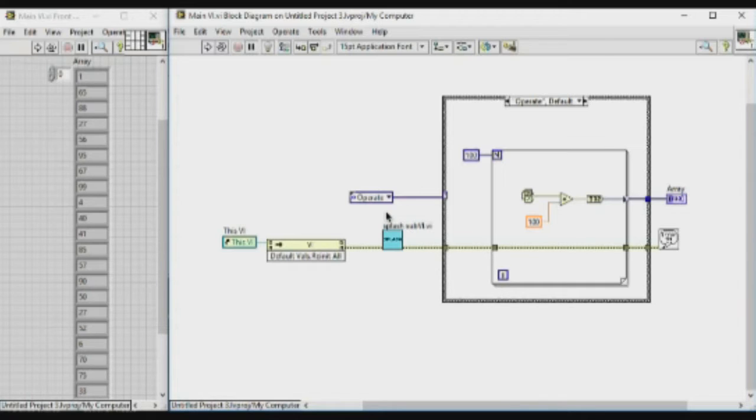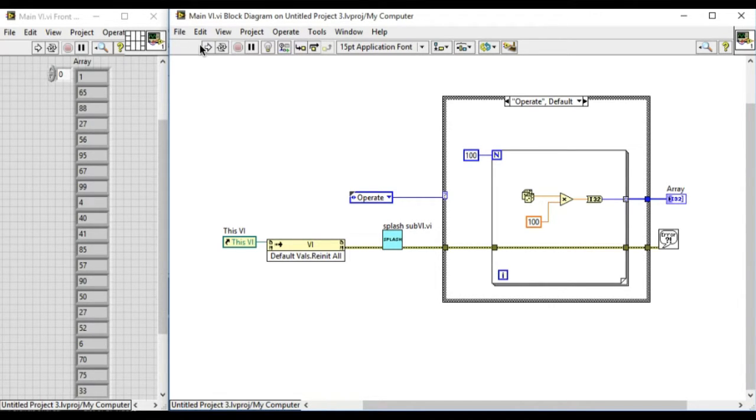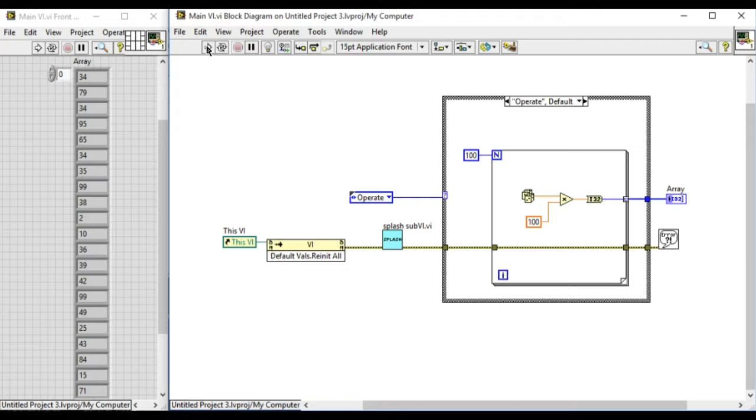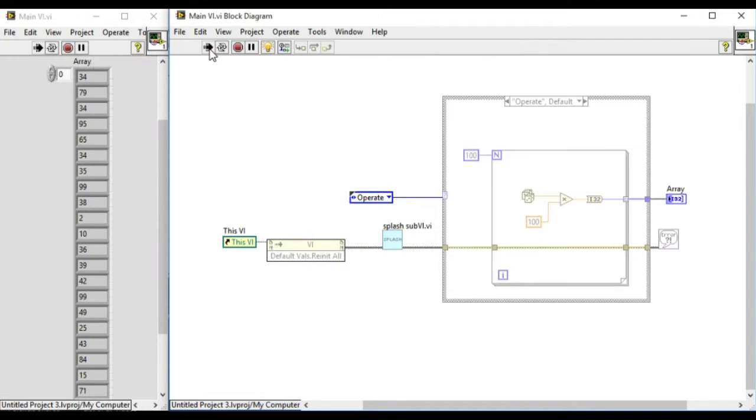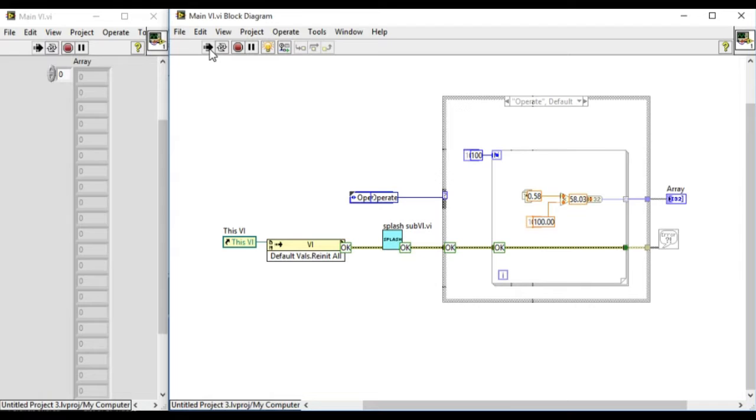As you can see we have a small code. If we press the run button we won't notice how the application has been executed. So if we turn on the highlight execution we can see the step-by-step process of the execution of the API.